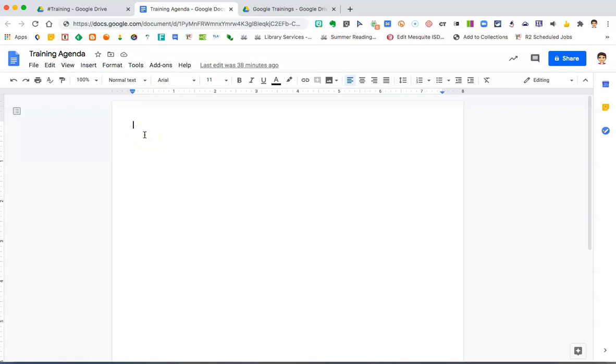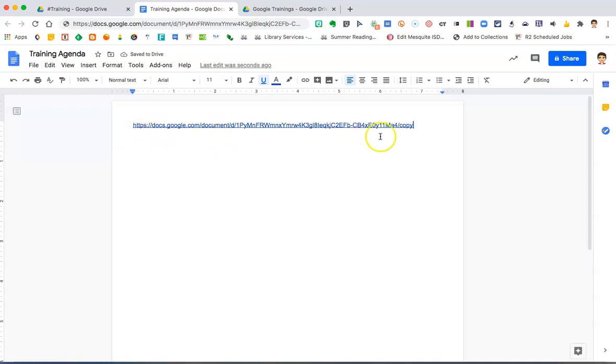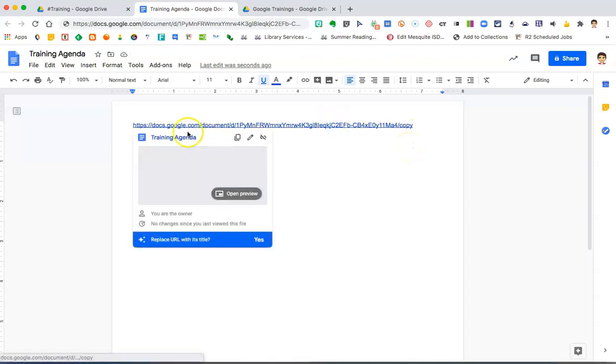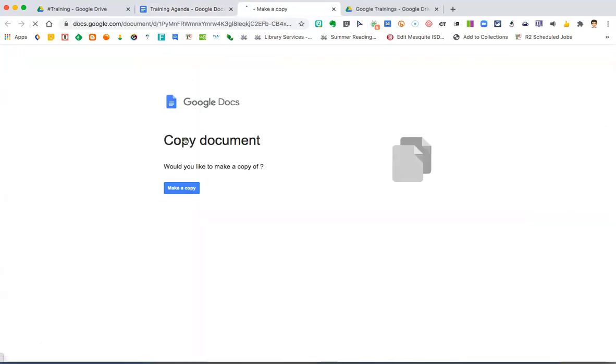Then, you'll paste that link. We'll just say as an example, I'm going to paste it here. You'll notice that that link ends with copy instead of edit. When someone clicks on that link, it then forces them to make a copy.